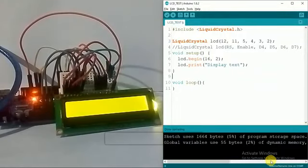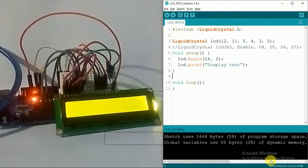Hello guys, welcome to my channel. This is the fifth tutorial in the series of tutorials on Arduino. In this tutorial we're going to learn about LCD display.